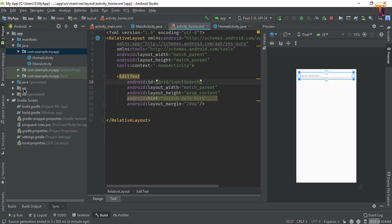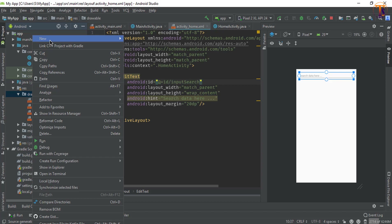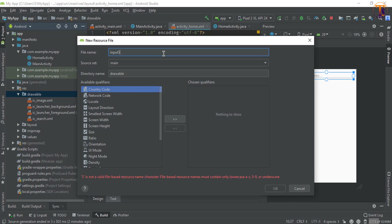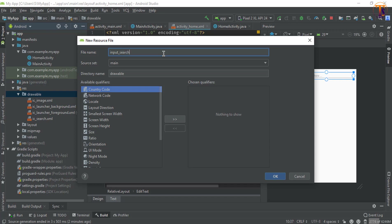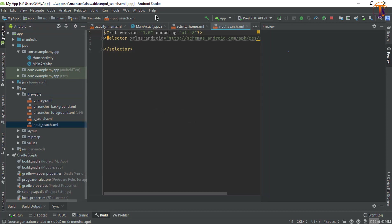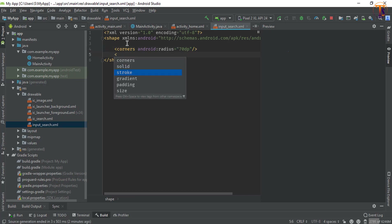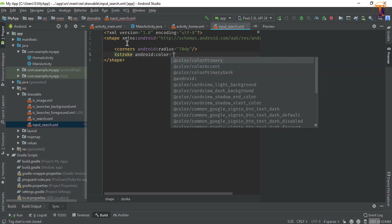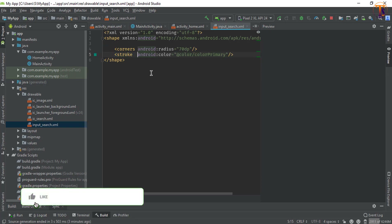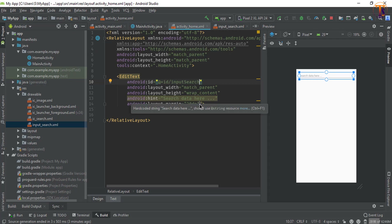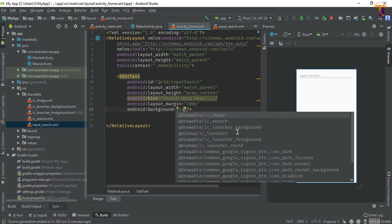Now we will create a drawable. Go to the resource drawable folder, right click, New Drawable, and call it 'input_search'. Click OK. Now here we will change selector into shape. Add the corner with radius 70dp. Now we will add the stroke - select color primary and give the width 2dp. Now go to activity_home and add the background, selecting 'input_search'.